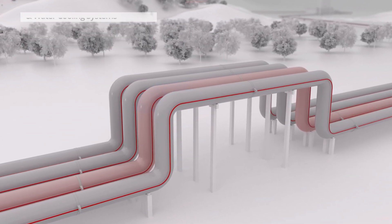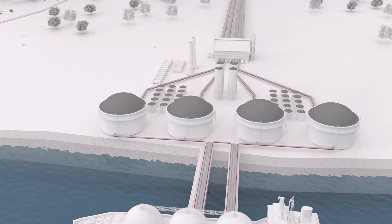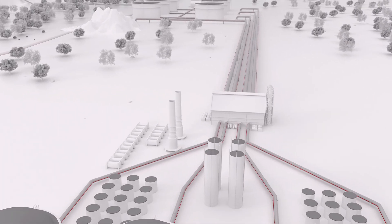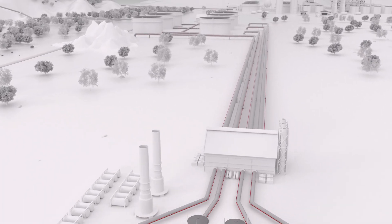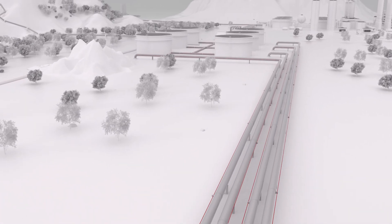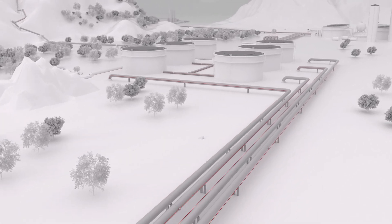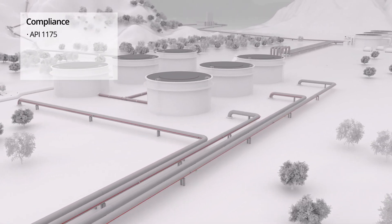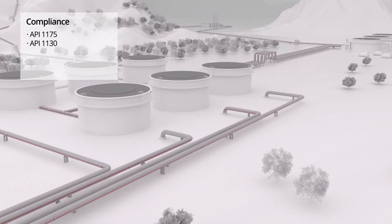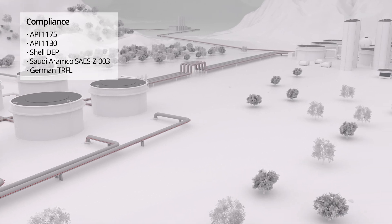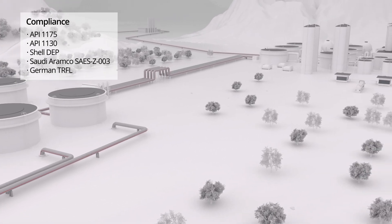AP Sensing's hardware and software solutions can be standalone or used alongside other monitoring methods, with compliance to industry standards worldwide, as both an internal and external leak detection method.